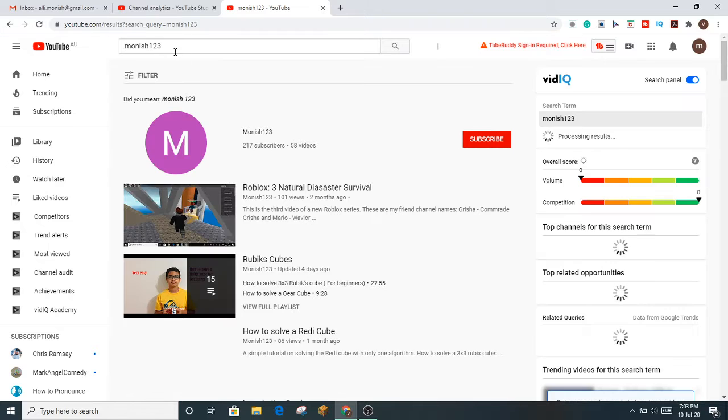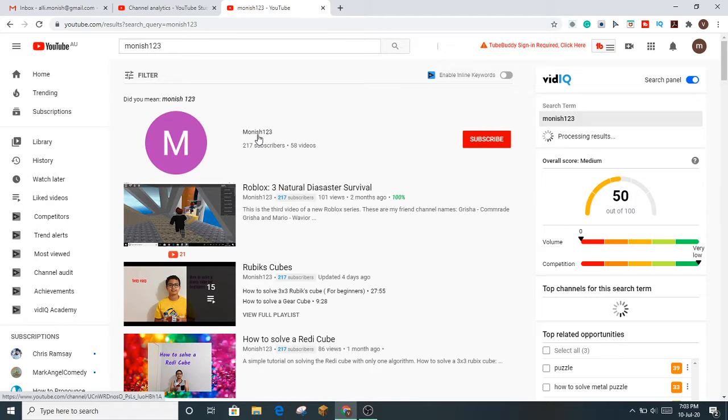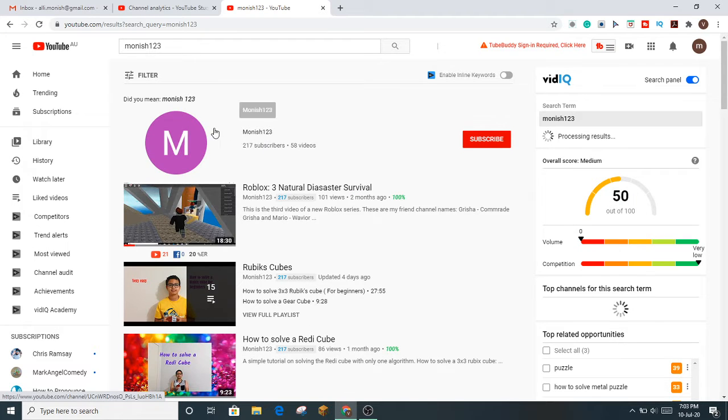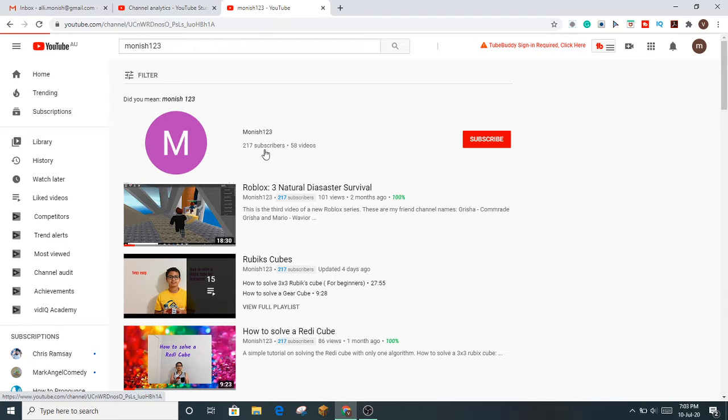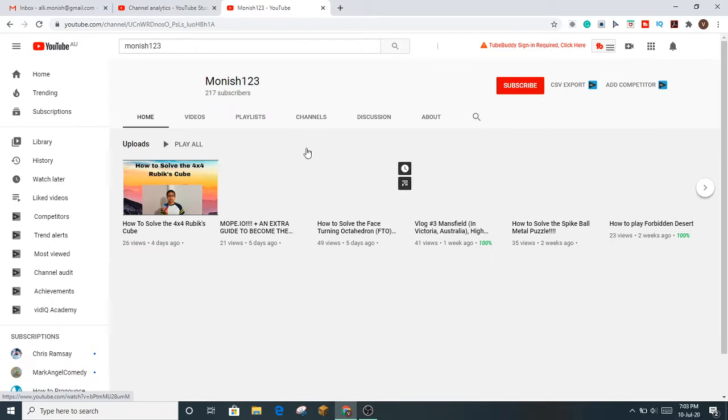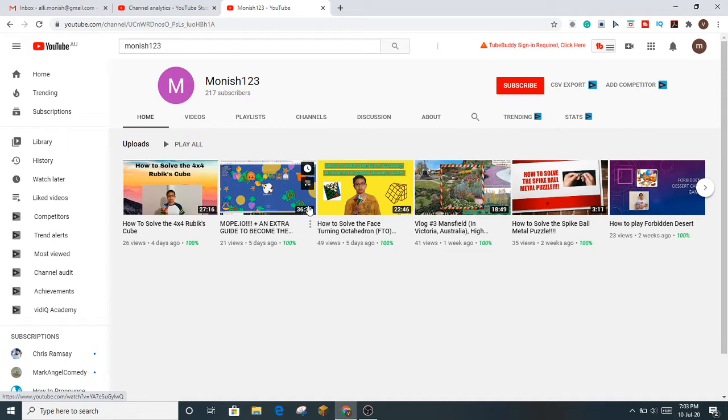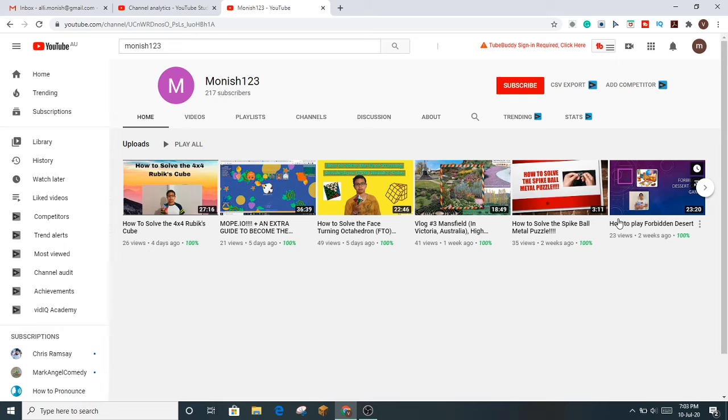Once you've searched, you have to click on the first thing that pops up. Click on this link and it'll take you to this page. Here are all my videos - you can watch those if you want.